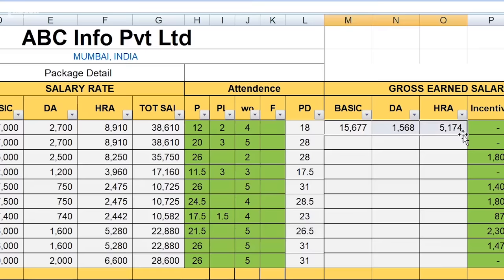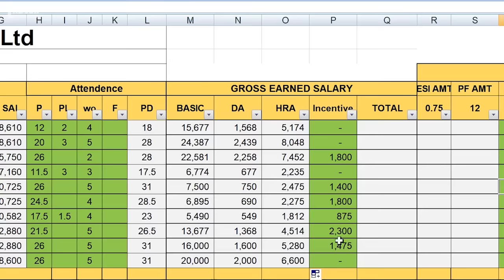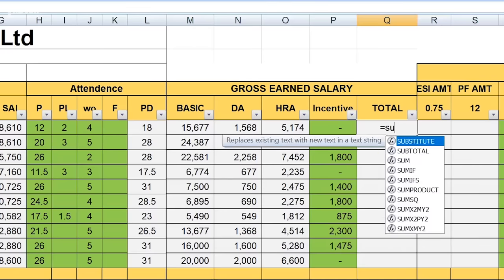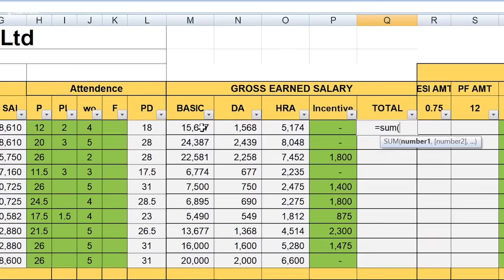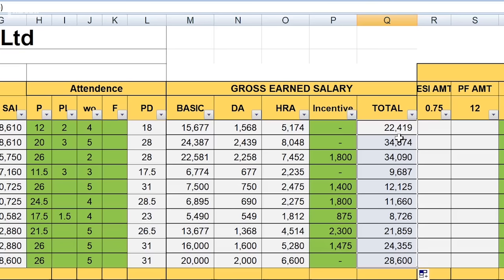After the Basic, DA, and HRA calculation, I will drag the formula down to the bottom so the rest of the rows get the formula. Now I have to calculate the incentives for this month, which I have to add manually. After manually adding incentives, I have to calculate the total earned salary using the SUM formula again — summing these four columns. This particular employee has earned Rs. 22,000 and the employee below has earned Rs. 34,000, so all employees' calculations are complete.